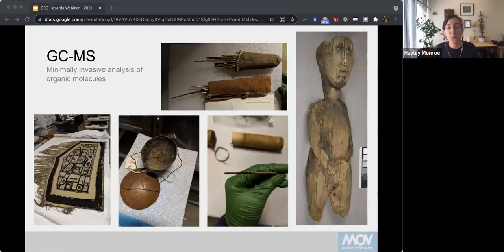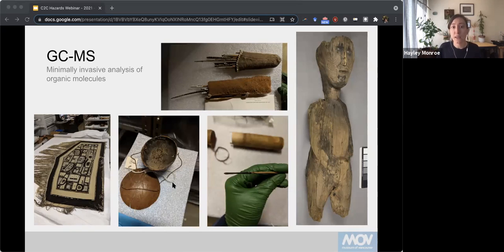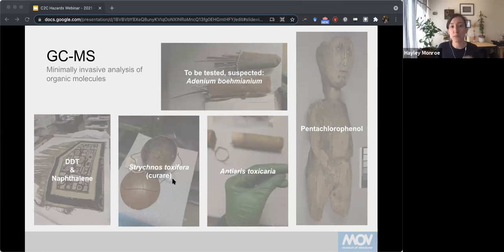For GCMS testing, looking for organic compounds, we found a mixture of pesticides and ethnobotanical toxins. A Chilkat blanket had both DDT and naphthalene — the naphthalene was no longer detectable by smell but was still present. A wooden carving had been treated with pentachlorophenol. Two sets of darts were tested: one with Antiaris toxicaria, and another which we suspect based on database records and provenance to be a beetle poison from the San people of sub-Saharan Africa. We also have a small pot of curare.